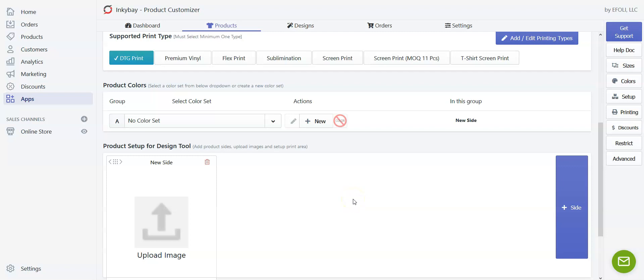Hello, welcome to Inkybay. Today we are going to show you how to set product color for your customizable product. So let's get started.